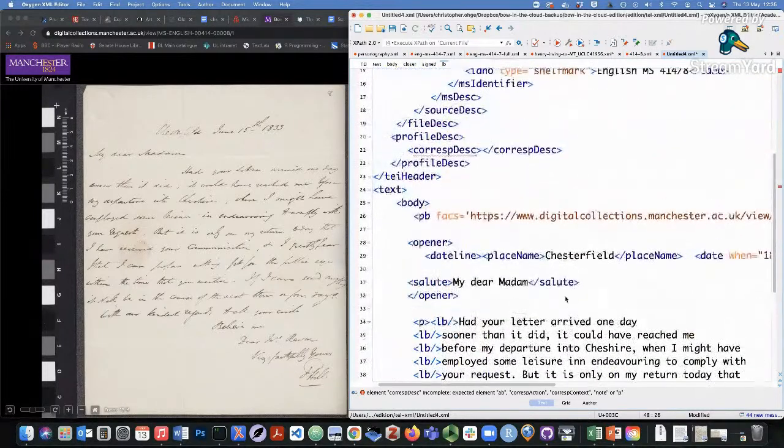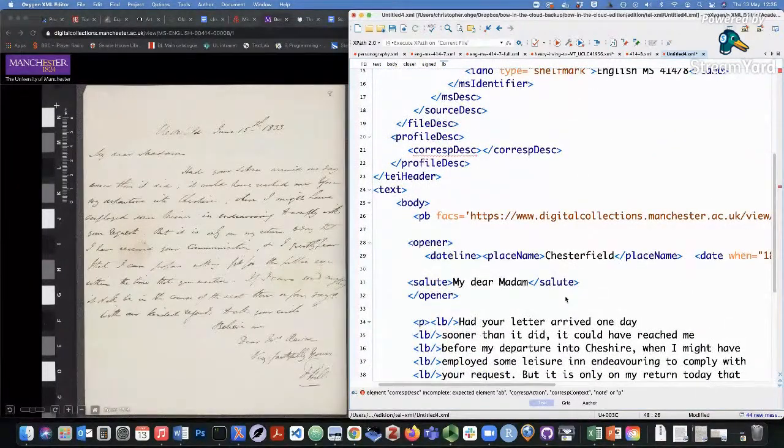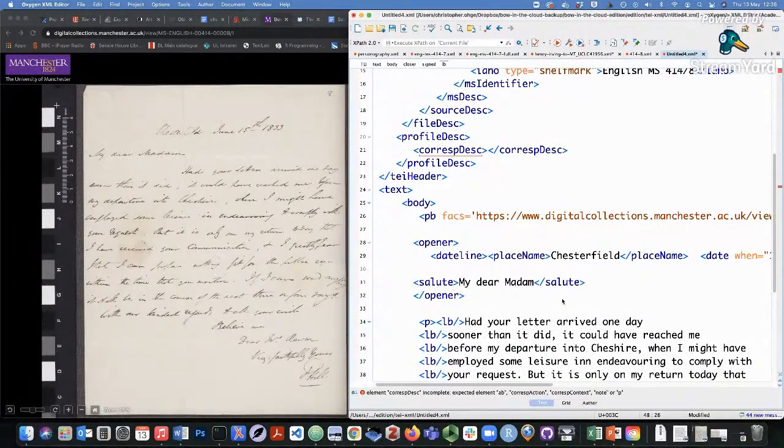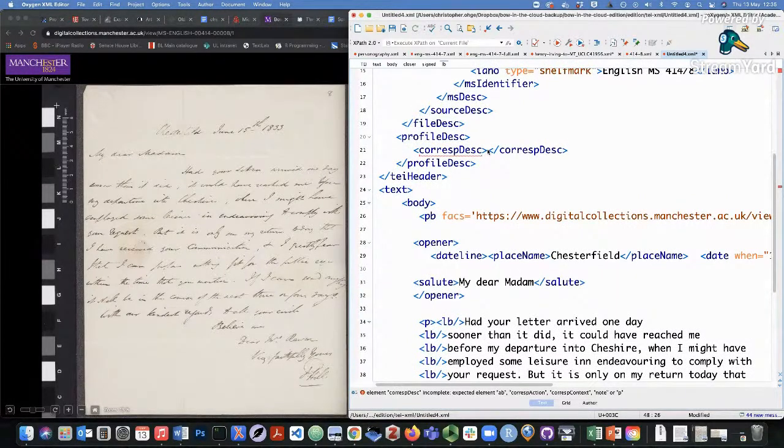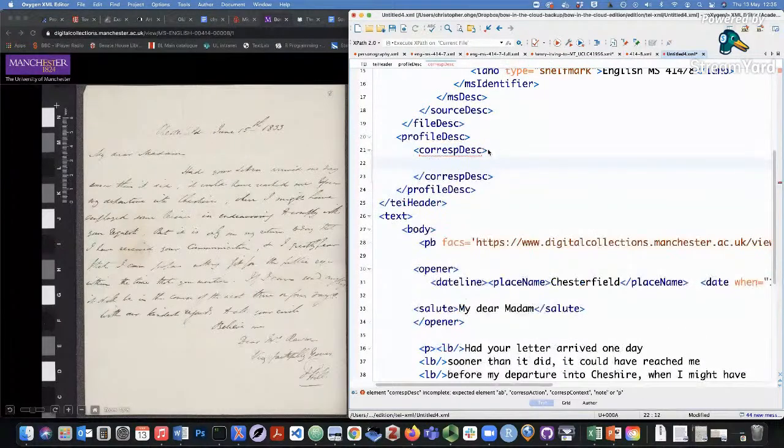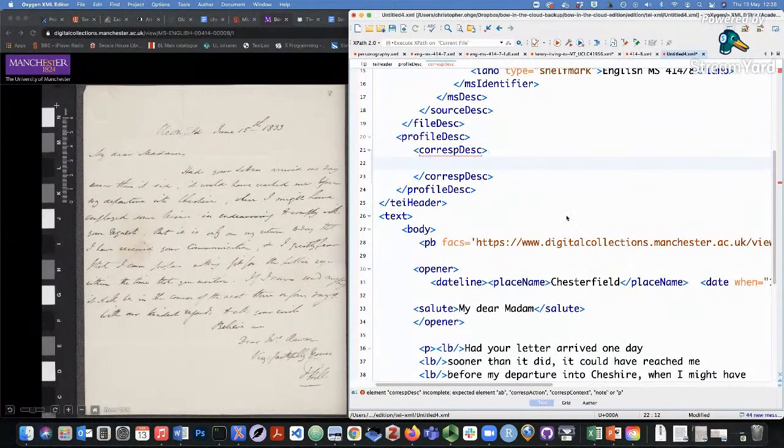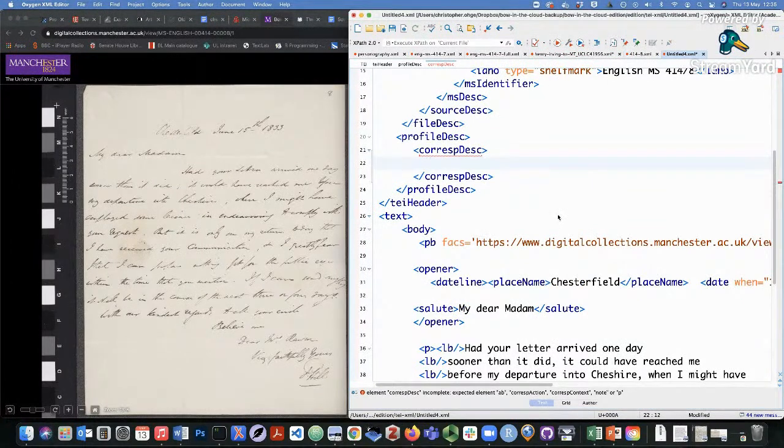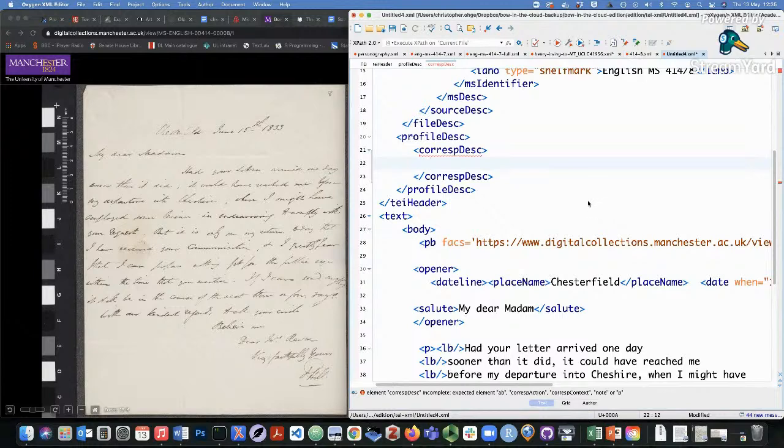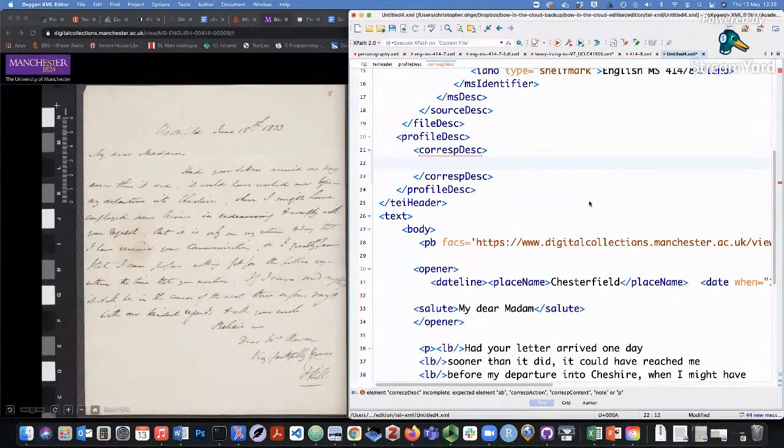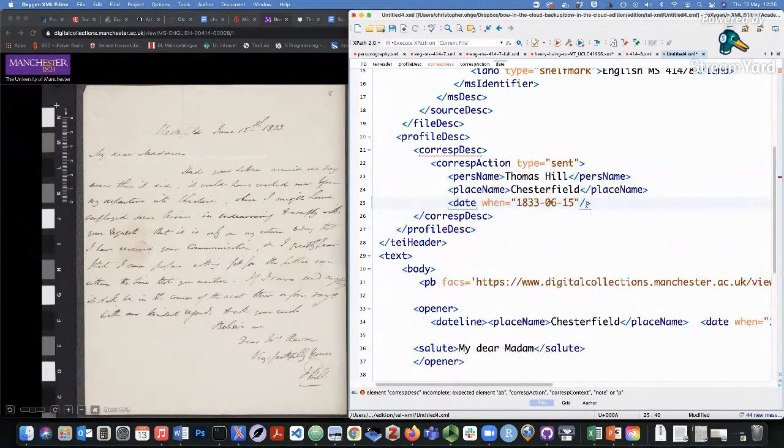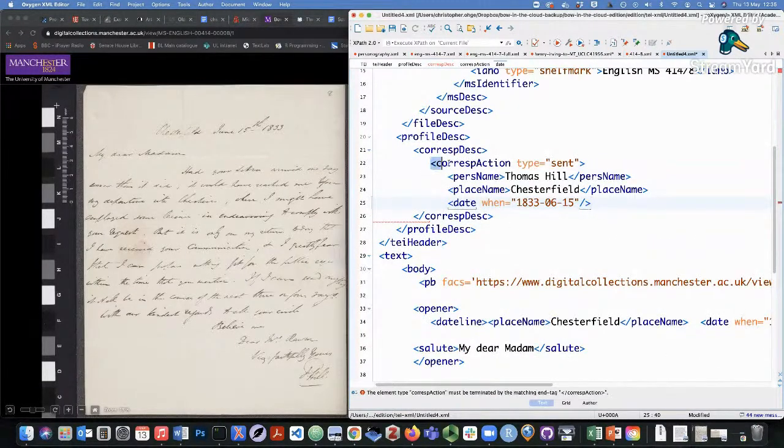Now, one thing I wanted to show you, however, is something else that you can do with TEI P5, which is the new CorespDesc module that was added recently. And what CorespDesc does is it allows you to document additional features about the letter text that might not be apparent from transcribing the actual document itself. So you can do things like, for example, add a CorespAction element.